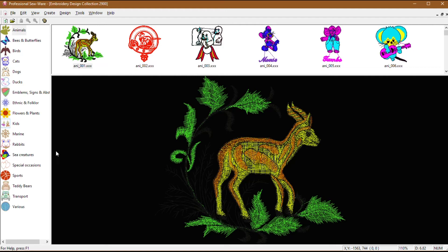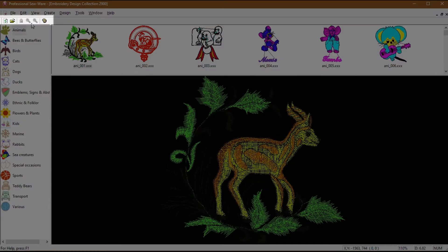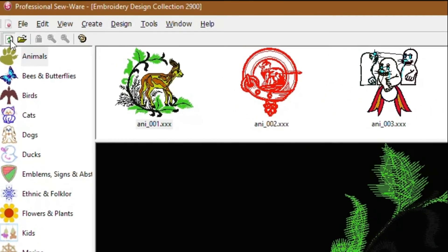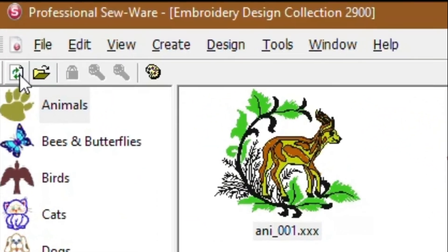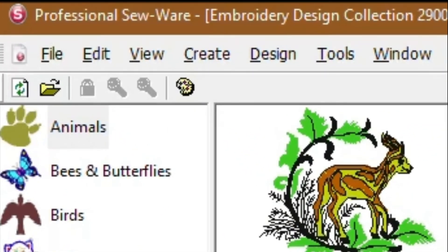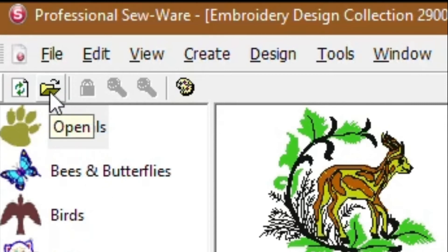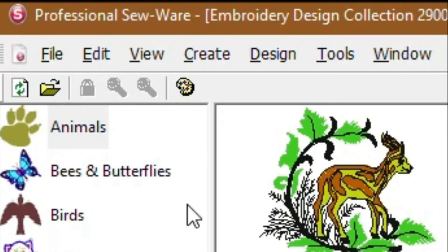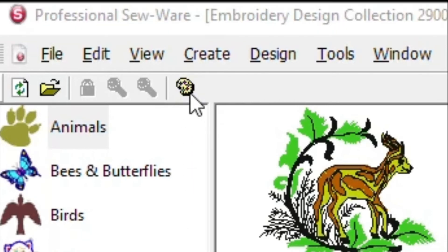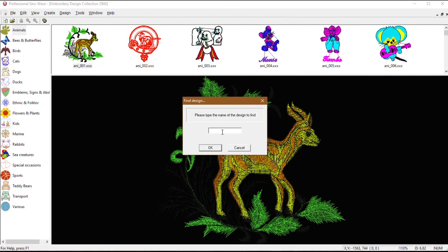Let's look at the toolbar. Clicking the Refresh button returns you to the first folder in Design, which is Animals ANI-001. Clicking the Open button opens the selected design in the hoop. The embroidery design collection will still be opened and can be accessed via the window menu. The next three icons are grayed out and can be ignored. The last icon opens the Find Design dialog box. Enter the file name without the extension and click OK. PSW Deluxe locates and loads the design on the black screen.